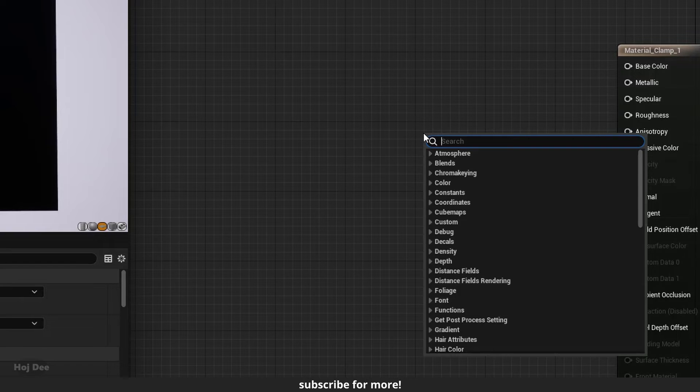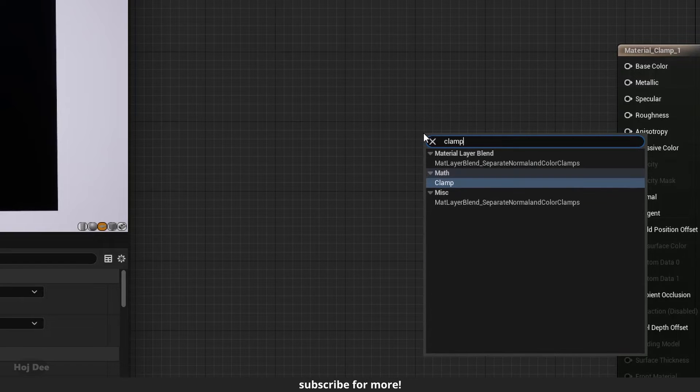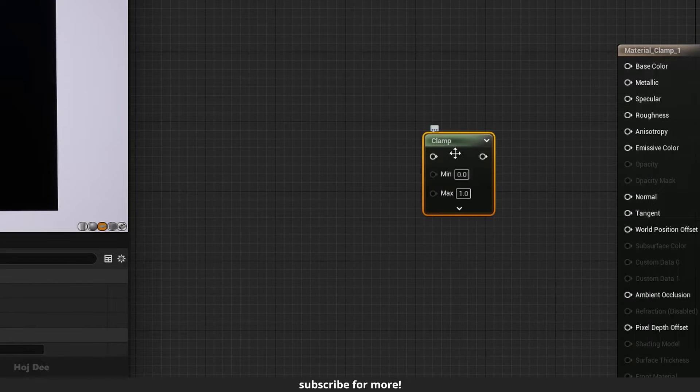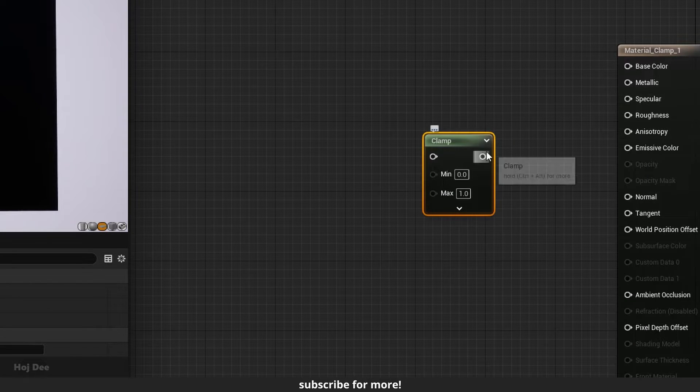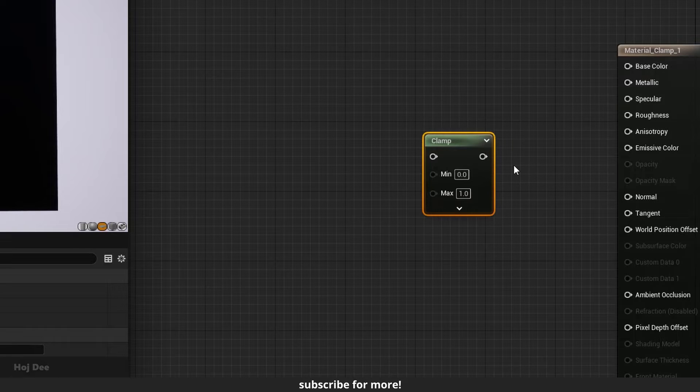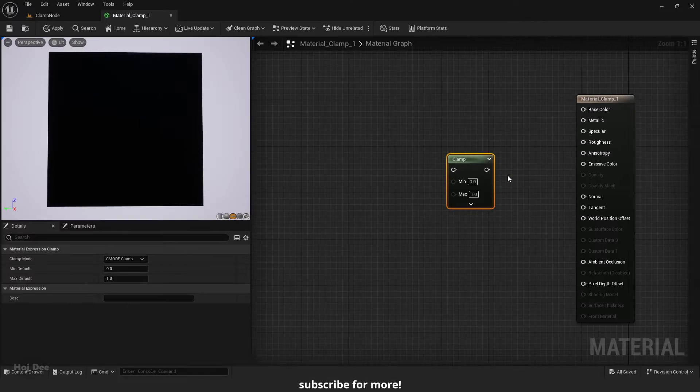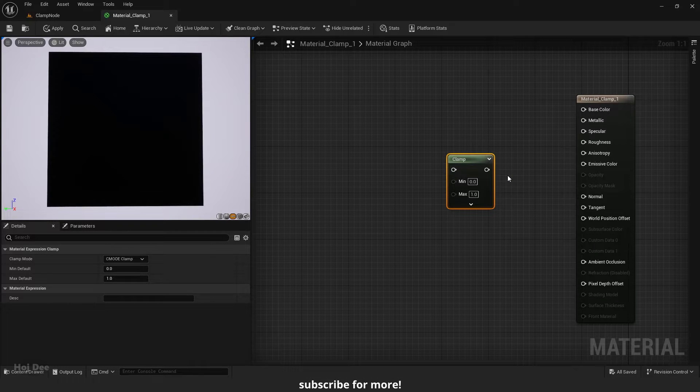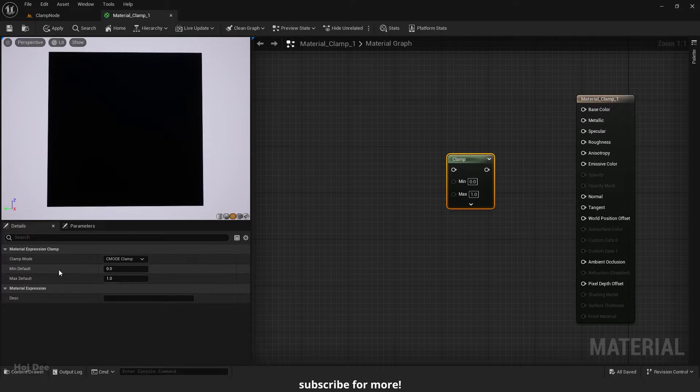Right click in the material graph and search for clamp. It has three inputs and one output. We have access to these inputs here in the details tab too.